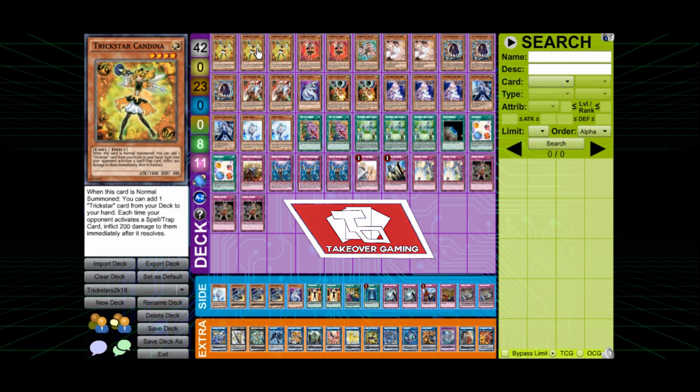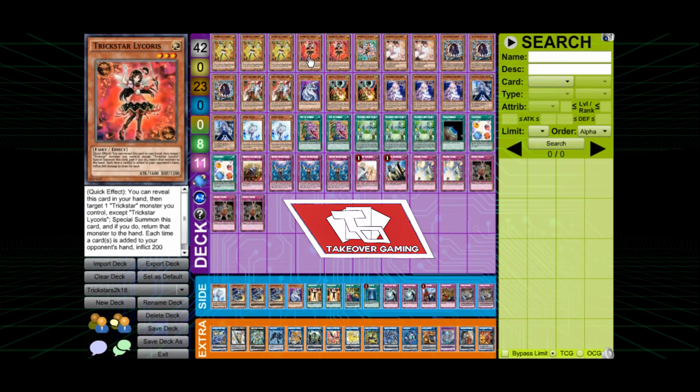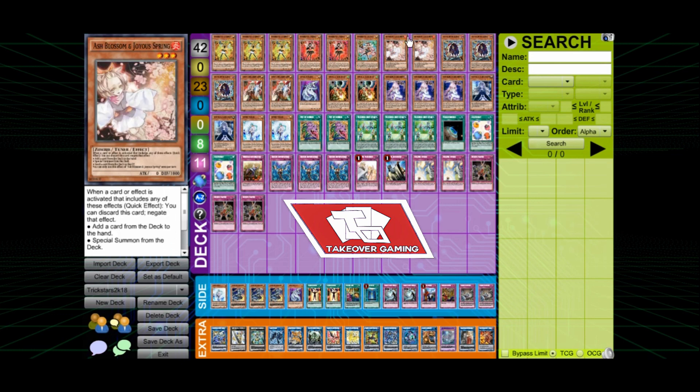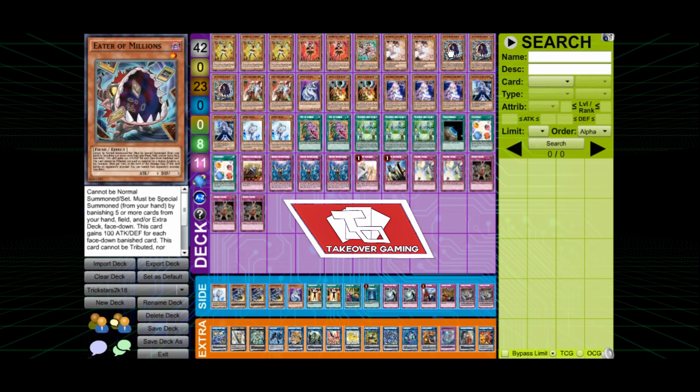We got the Trick Star lineup here with the Candina. I keep pronouncing this monster's name always wrong. Lycoris two, one Lily Bell. We got the two Ash Blossoms, three Eaters of Millions. This card is amazing.